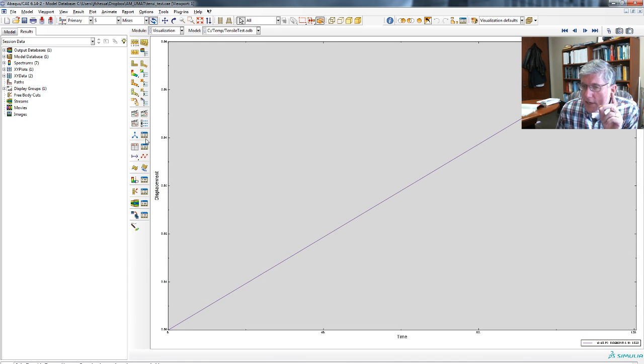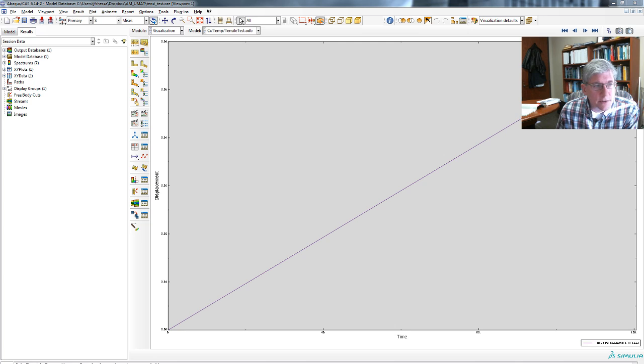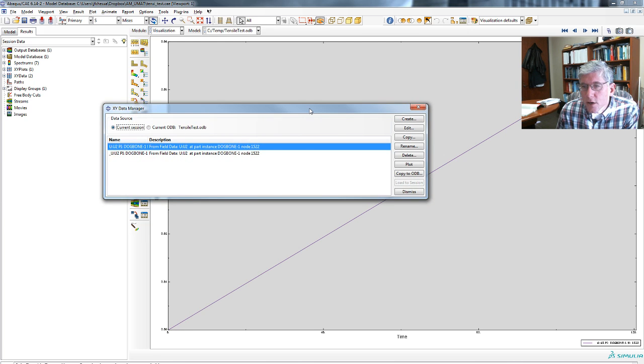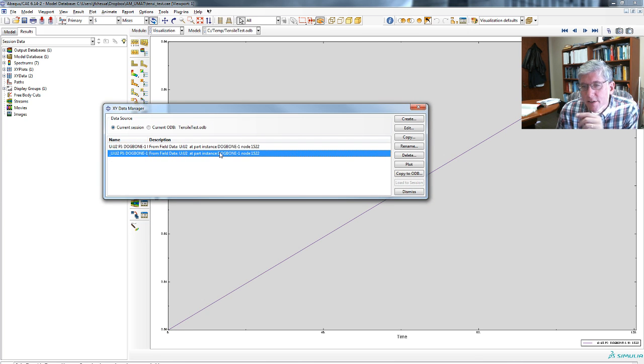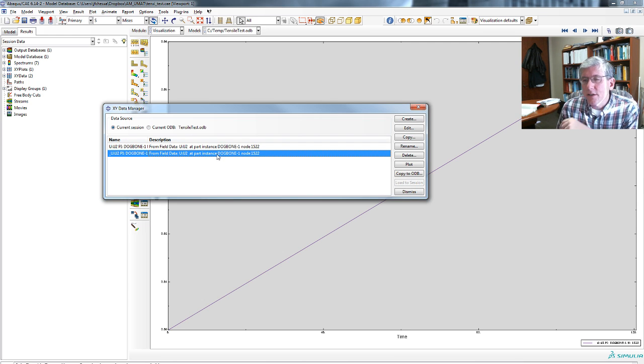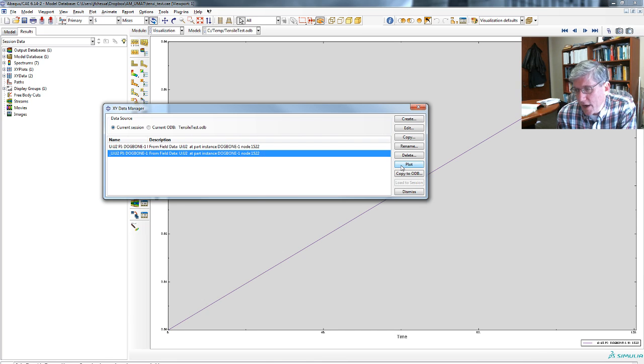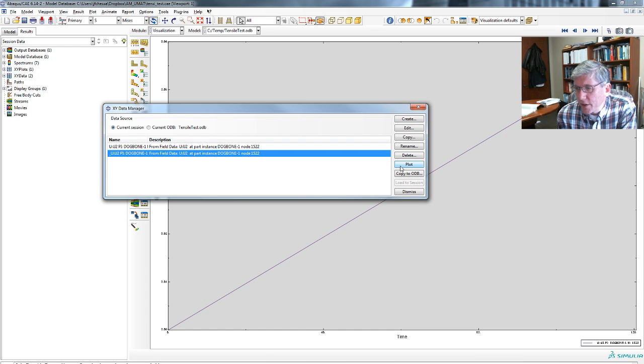And you can see it now. If we go next to the create XY data and we go to XY data manager, here we go. And actually, it did it twice because I think I clicked it twice. But so be it. Here is that plot. So you could select plot here again. It'll replot it. You can do a bunch of other things.